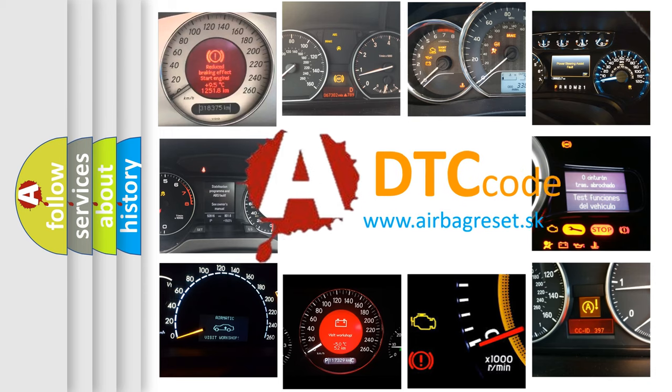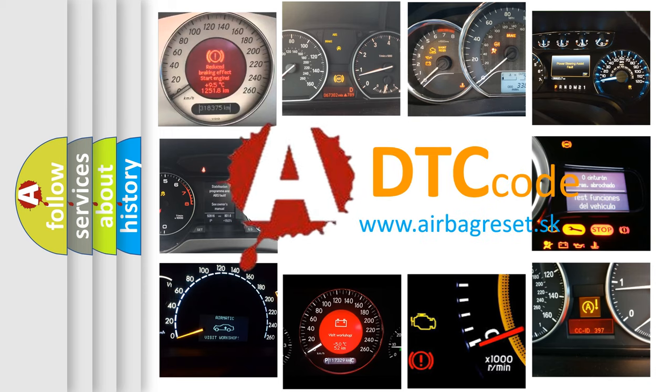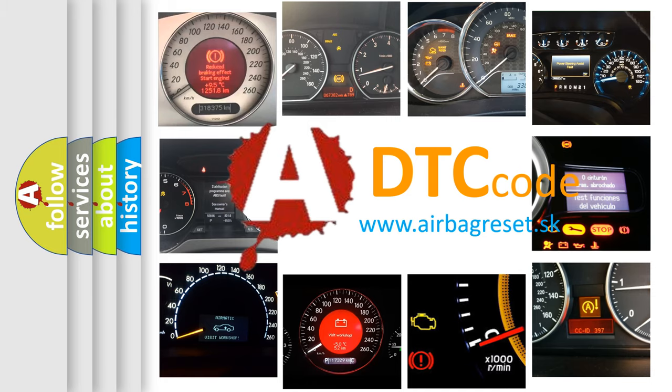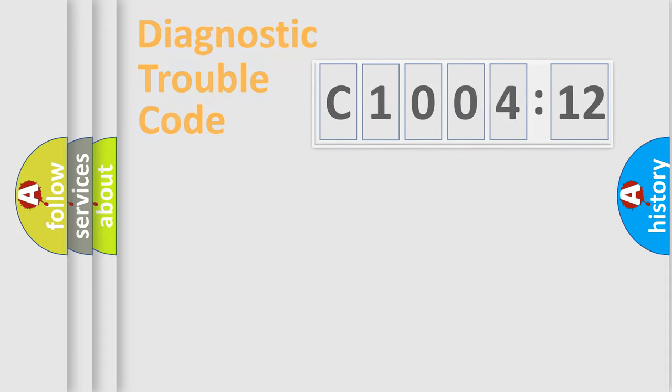What does C100412 mean, or how to correct this fault? Today we will find answers to these questions together.